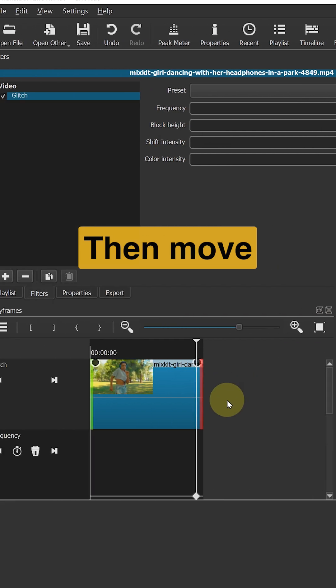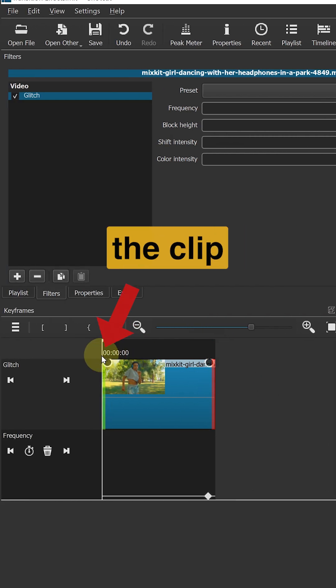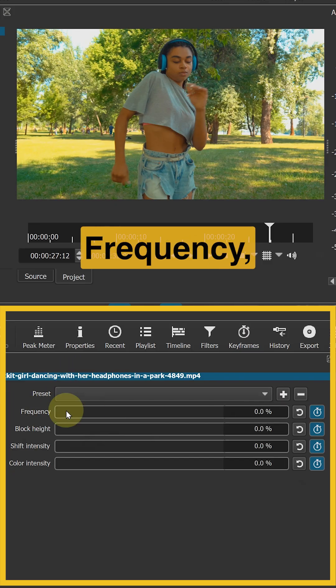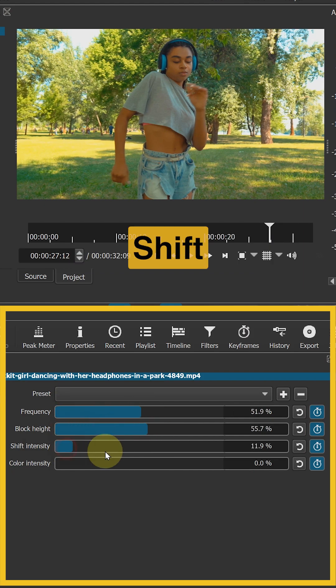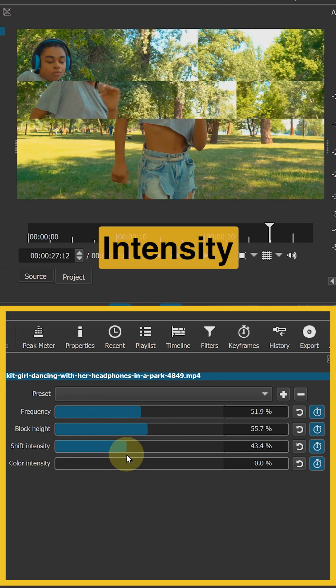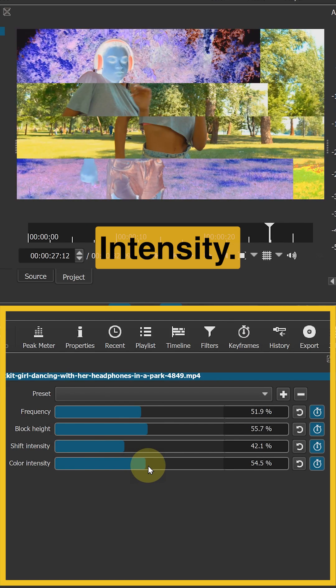Then move your playhead to the beginning of the clip and adjust frequency, block height, shift intensity, and color intensity.